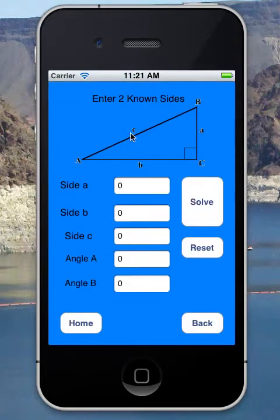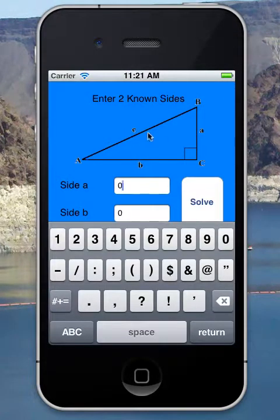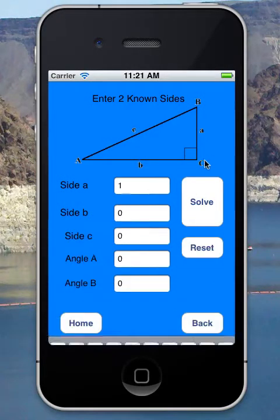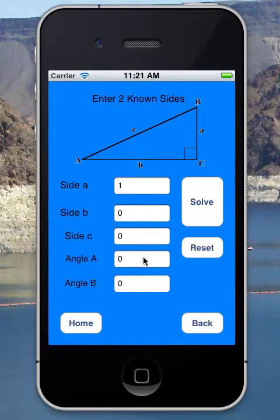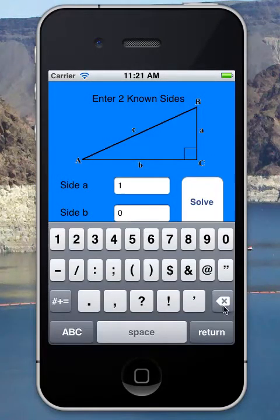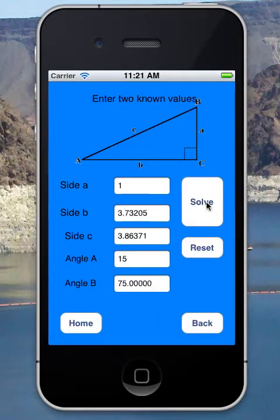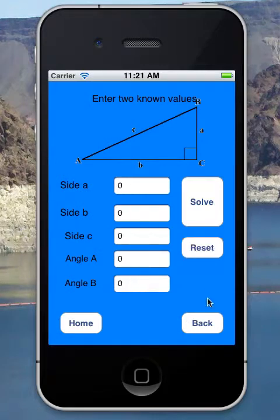Going to the trig calculator: this is a right angle solver where I just need to enter two values. For example, leg A as one inch and angle A as 15 degrees. I hit solve and it fills out the rest for me. Hitting reset brings everything back to zero.